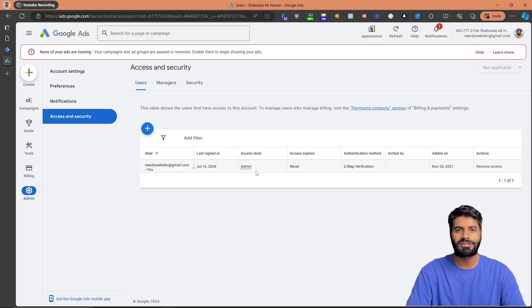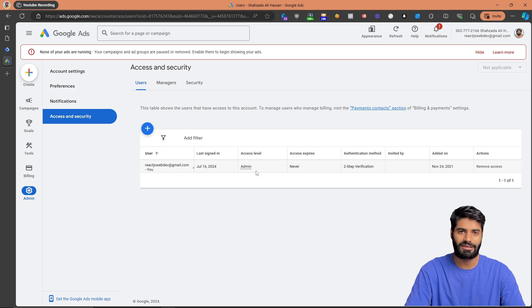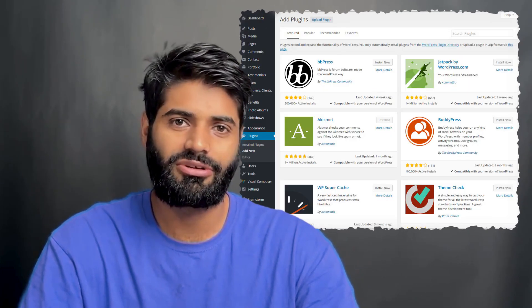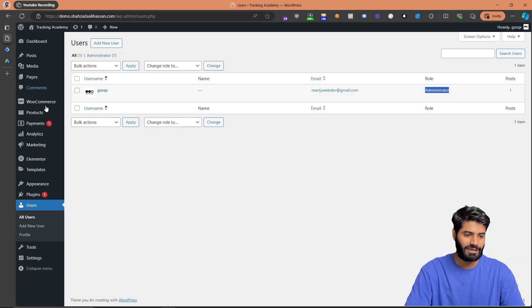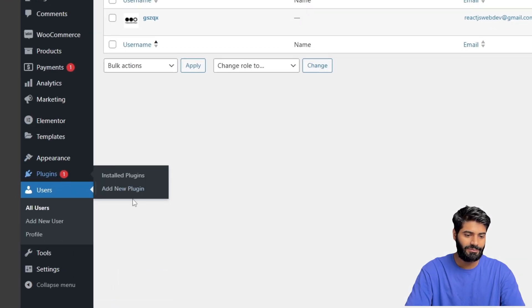If you have all three of these things, we can move to the next step: configuring the Google Tag Manager container on the WordPress backend. We have multiple options and the easiest is to use a plugin that will also help us generate a data layer in the future. The plugin we are going to use is GTM4WP. Go to the WordPress backend, switch to the Plugins tab, and click on Add New Plugin.